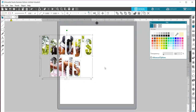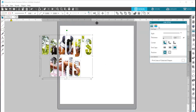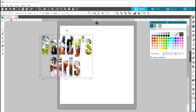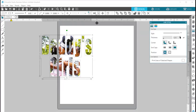There we go — oh, cute! And I'm gonna give it an outline color. Back to the outline — I'm gonna make it thick where you can see it.